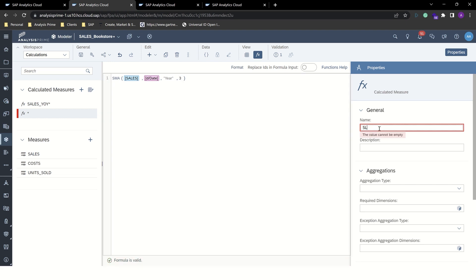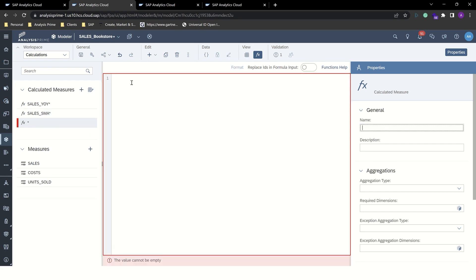We'll give this a name. And we'll create our last calculated measure.